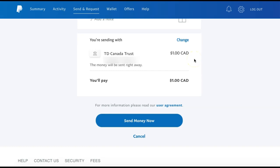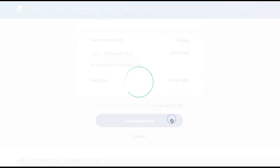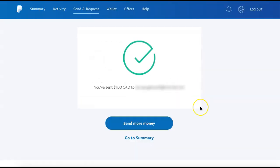Once you have reviewed all of your details and everything is to your liking, you can select Send Money Now to process your transfer. Your money has now been sent and the other individual will receive a notification to accept the transfer.